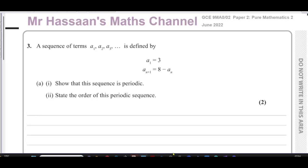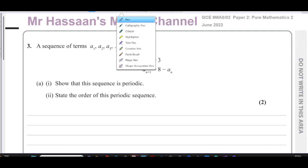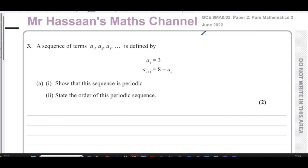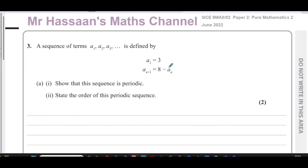Welcome back to Mr. Hassan's Maths channel. I'm now answering question number three from the June 2022 GCE paper, from the A-level UK paper two. It's a question related to P2 of the international A-level — the Pure Mathematics 2 syllabus — and I've chosen this question because there are a few things I'd like to discuss with it.